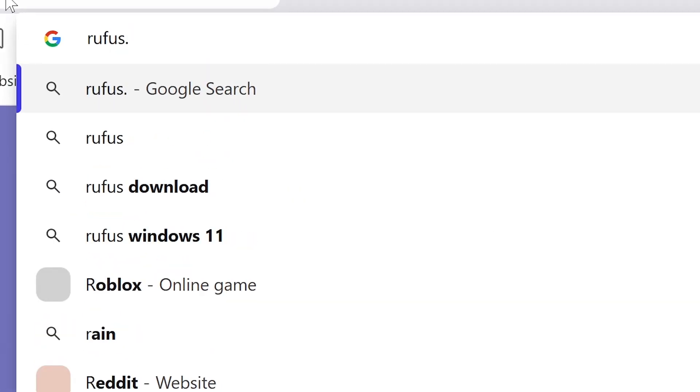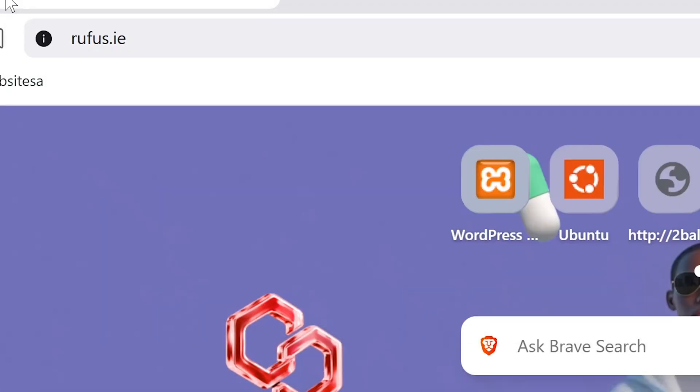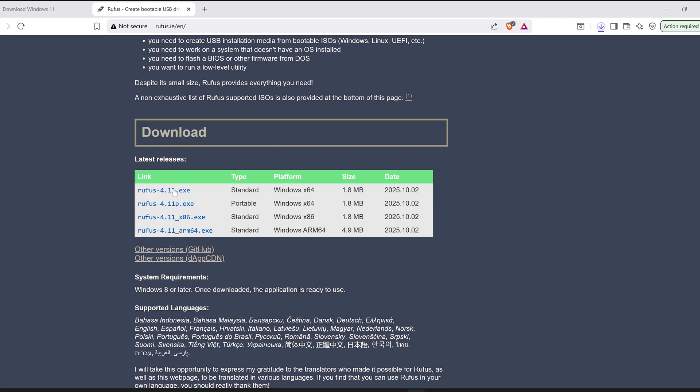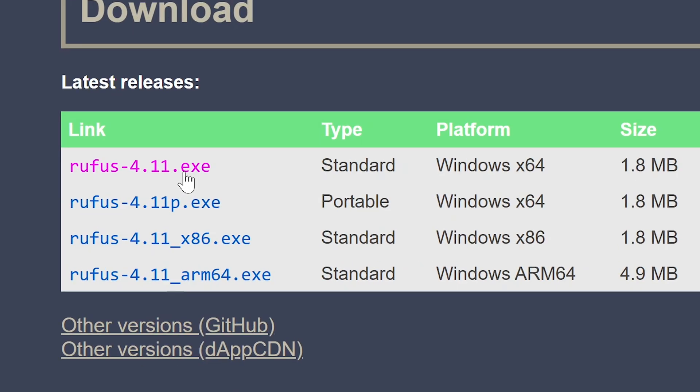While that's downloading, we're going to open a new tab and go to rufus.ie, scroll down and download Rufus.